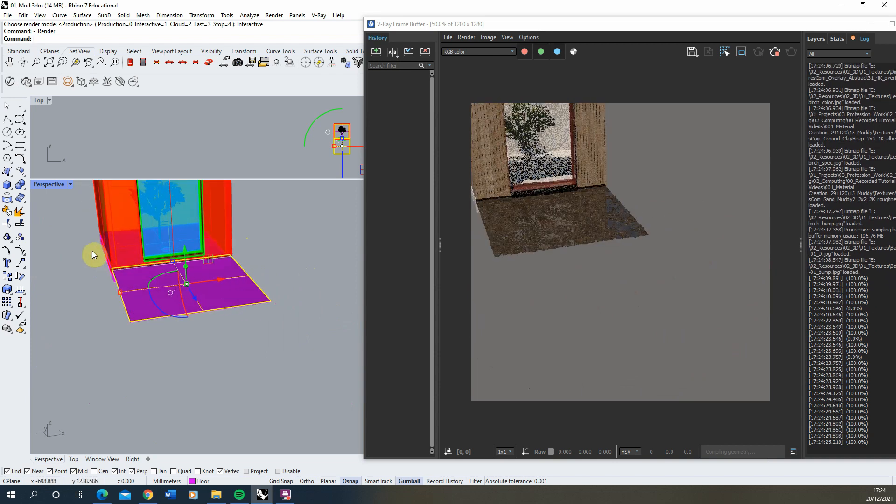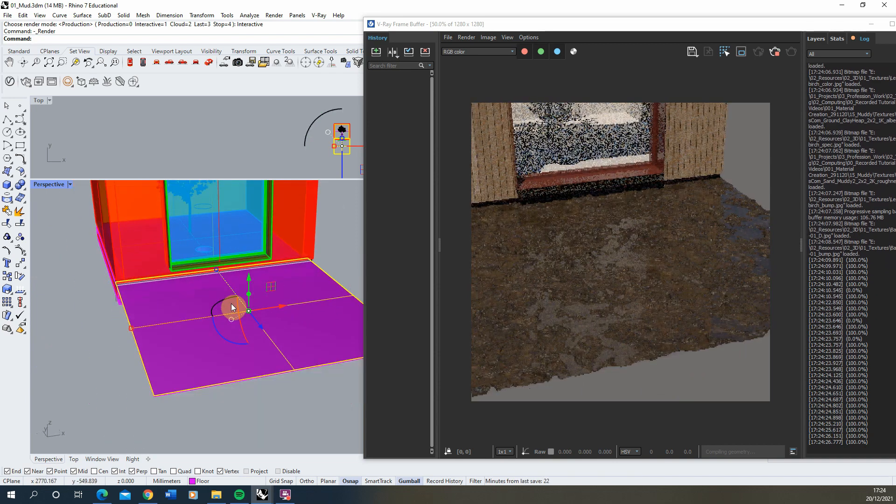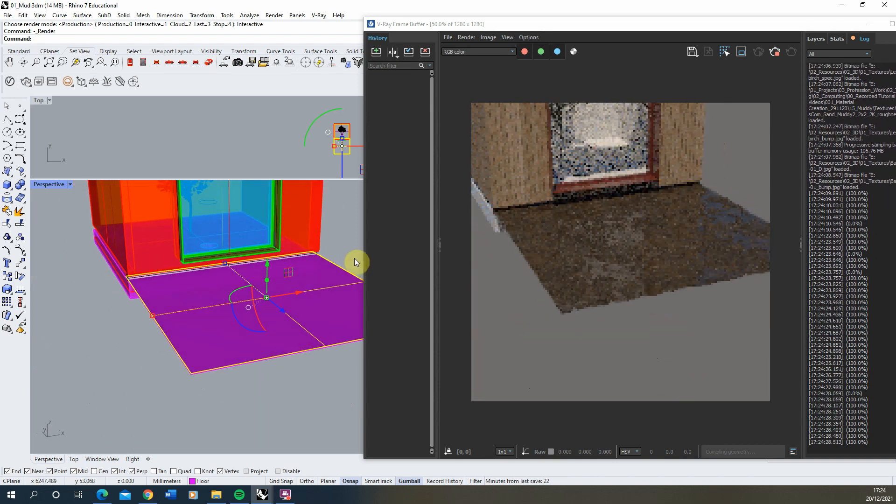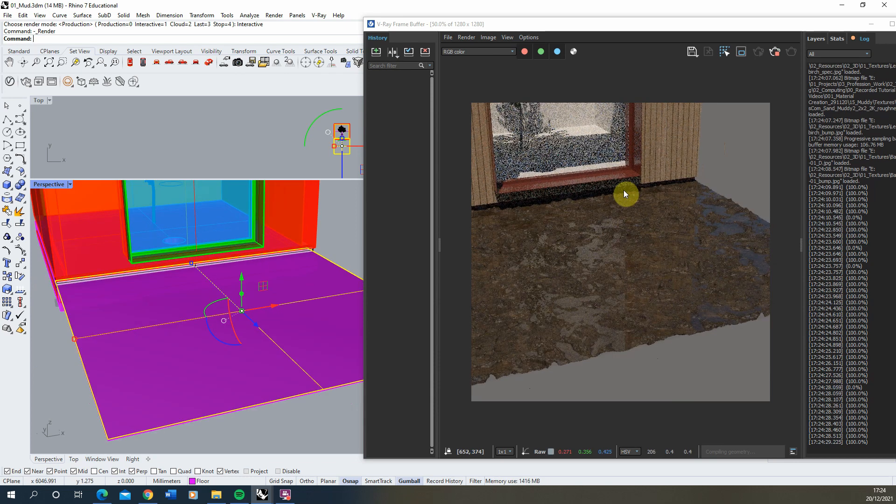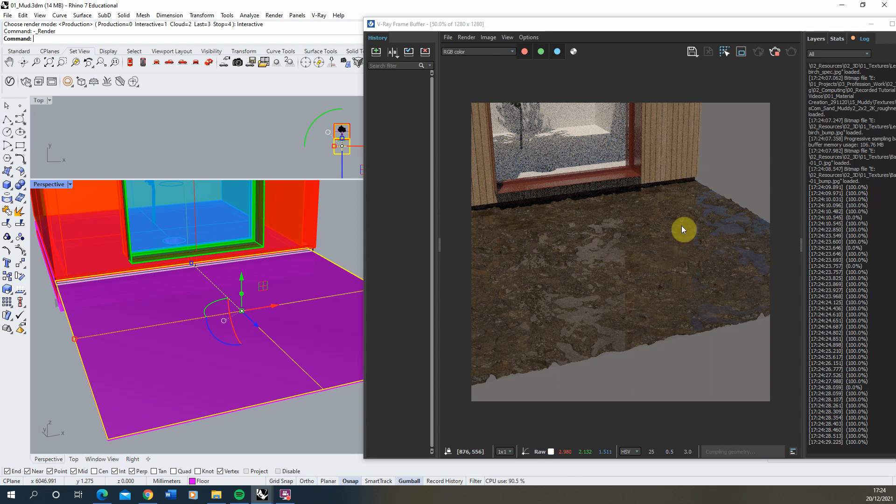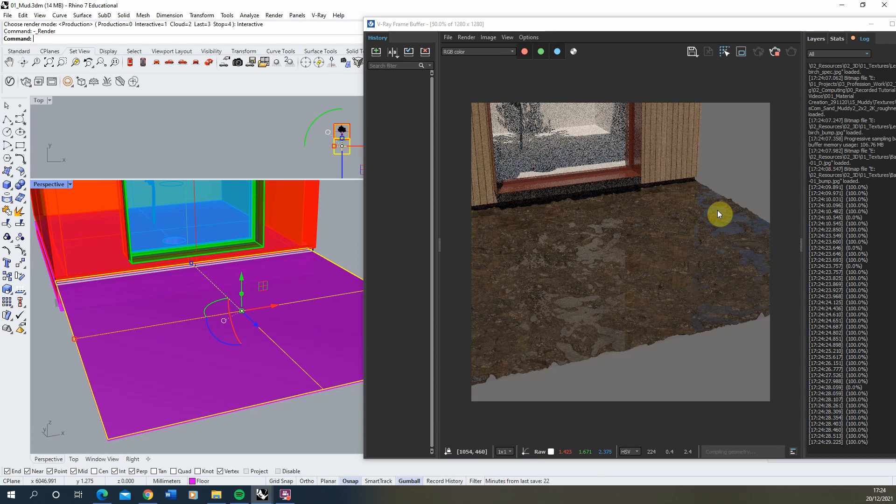And we can get a kind of better view of it. And that was just a quick video tutorial on how to create a muddy sort of wet material in V-Ray for Rhino. I hope you found this tutorial useful. And if you want any other videos on material creation in V-Ray or Rhino, please check out the videos on the channel.